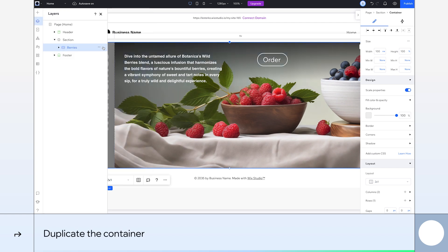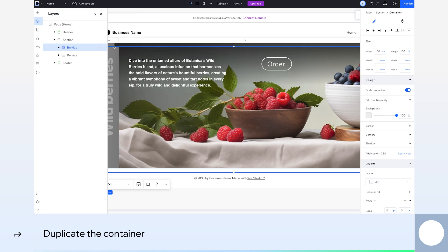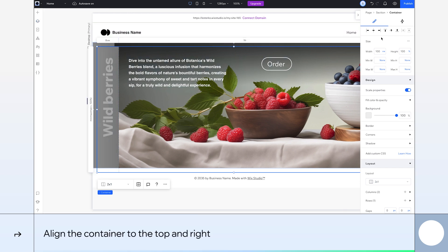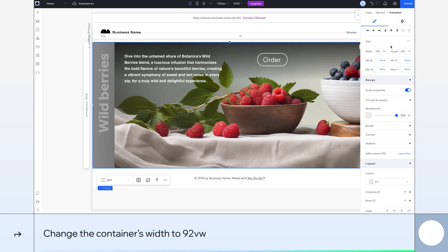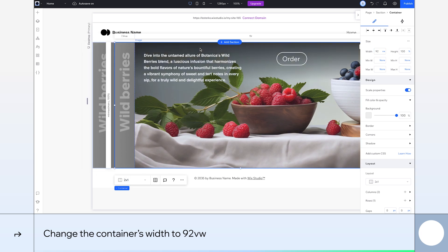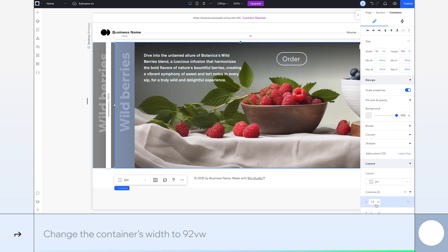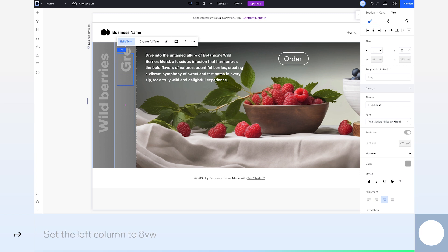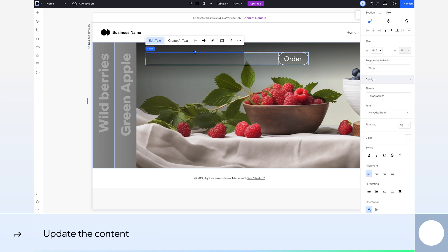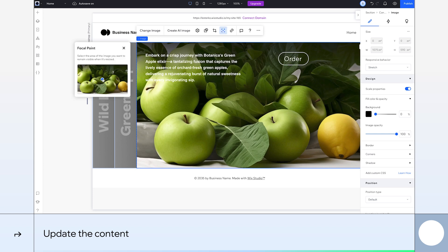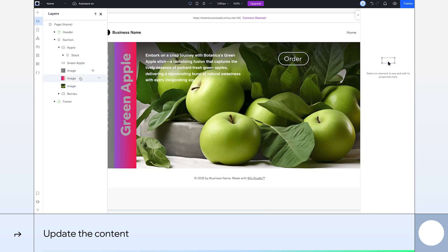Okay, now we'll move on to the second card. We'll duplicate the container by clicking the three dots and selecting duplicate. We'll rename this one apple. For this new container, I'll align it to the top and to the right. Next, we'll change its size and make it a bit smaller than the first to create a layered effect. Change the width to 92 VW. And in the layout section, we'll set the left column to 8 VW. Then it's time to replace our placeholder text with some inspirational copy for our fruit juice. And change the text elements and images like we did for our previous card.